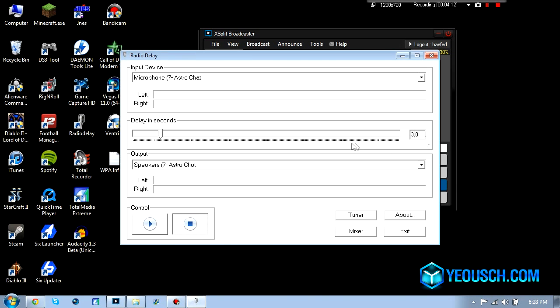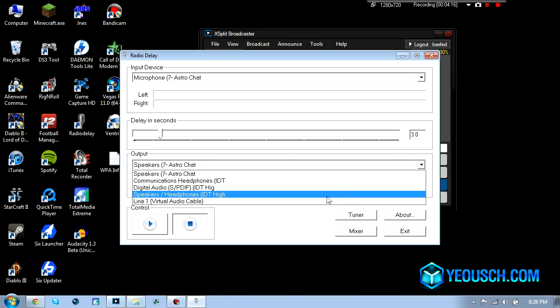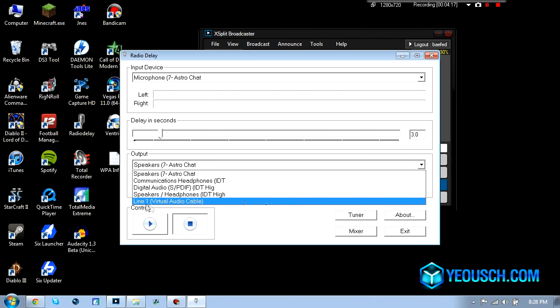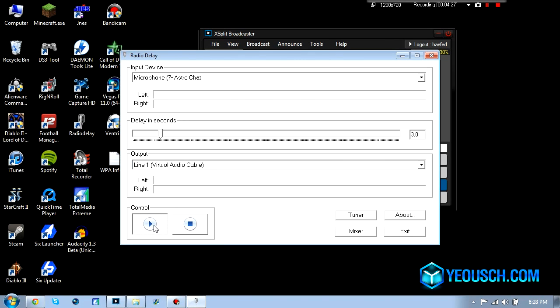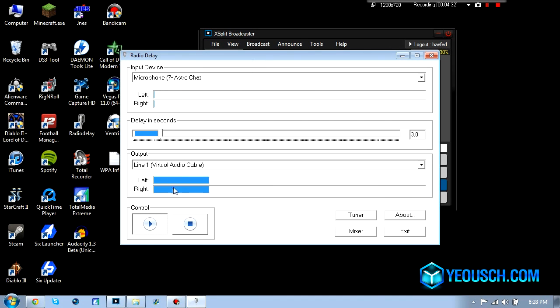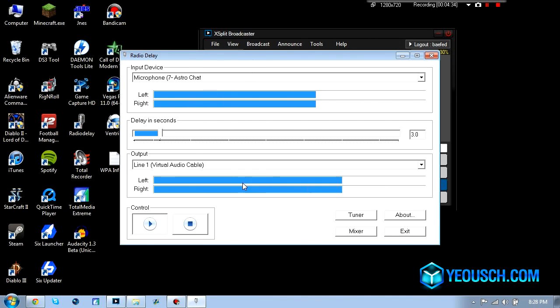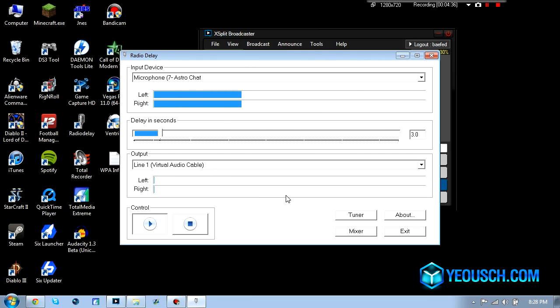So three seconds is a good starting point and then what you want to do is change the output, this is going to be new for you guys, this is going to be Line 1 Virtual Audio Cable. So this is that other program that we installed, there's basically no setup you need to do for that, just install it. So Line 1 Virtual Audio Cable, click start and then you can see when I talk into this, there's a three second delay before it pops down here.